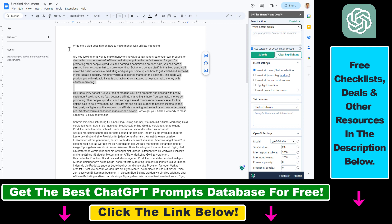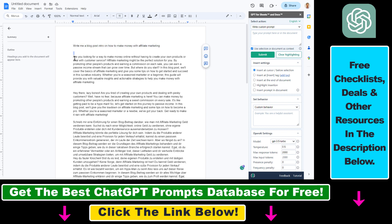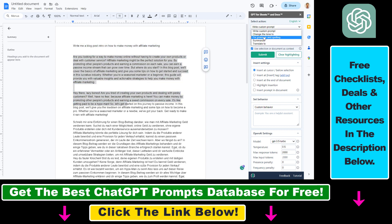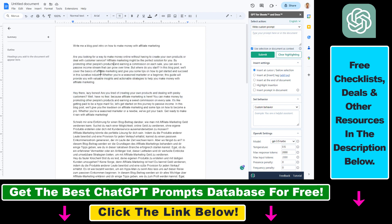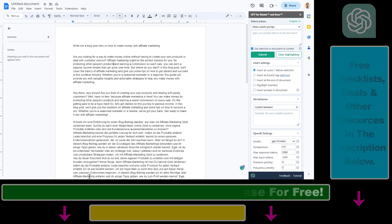As I mentioned, you can also use custom prompts. So just like you would in ChatGPT, you could write 'Write me a blog post intro on how to make money with affiliate marketing,' then select 'Use selection or document as context,' then click submit and it would write you a blog post intro. So I hope you found this tutorial useful. This is how to add and use ChatGPT inside Google Docs without opening up chat.openai.com.